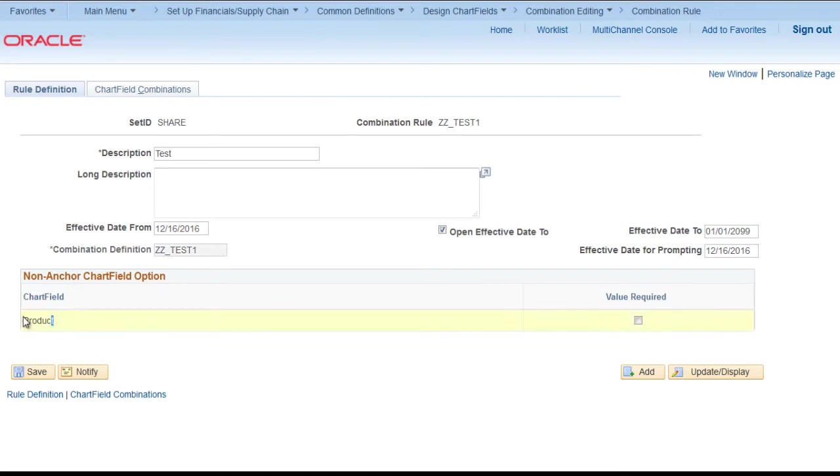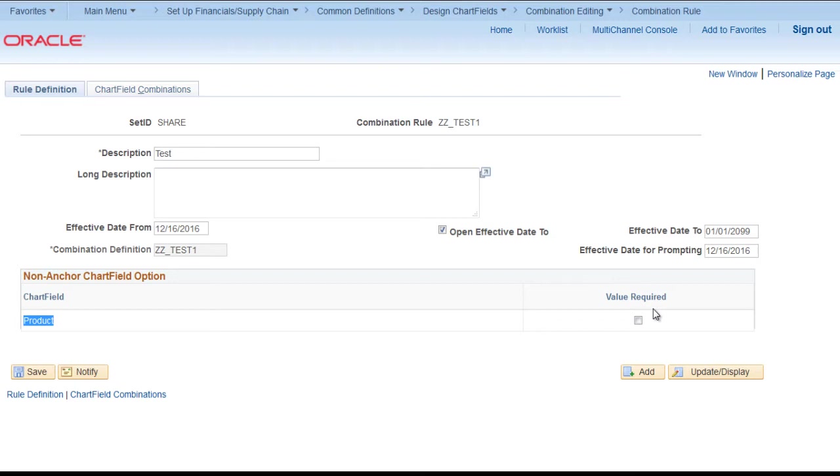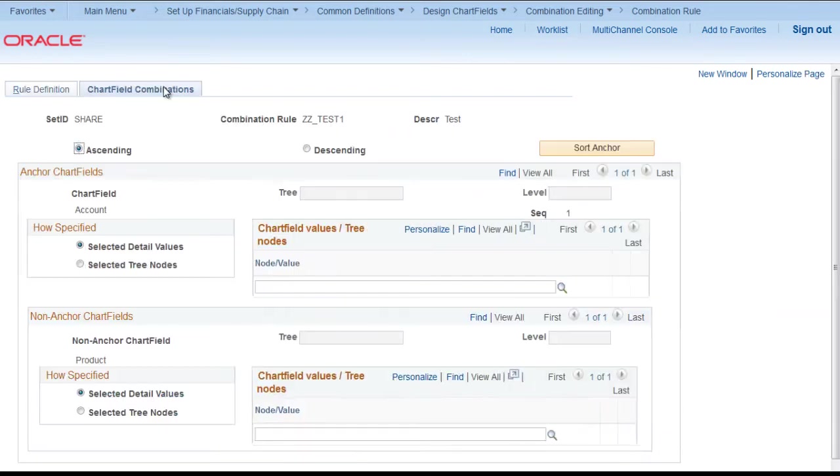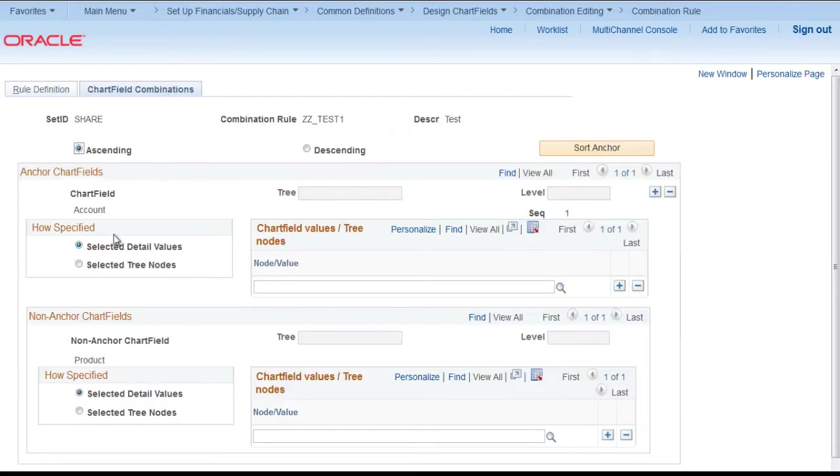Non-anchor chart field product. Now if you click value required, that means it will make one check that value must be there irrespective of what is the value. So in our first scenario we don't check it. We will go to chart field combination.